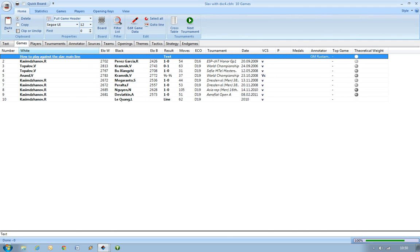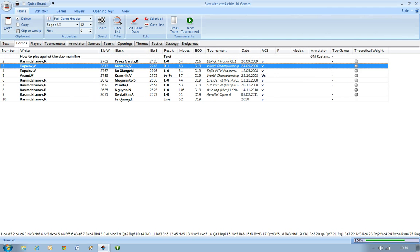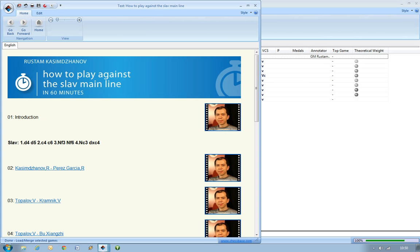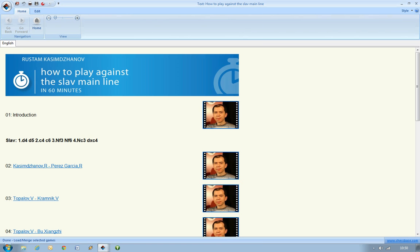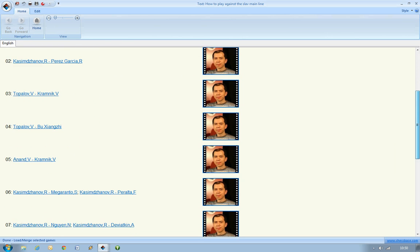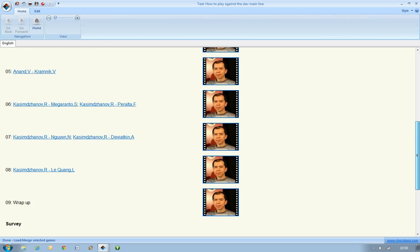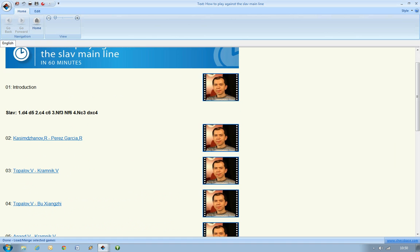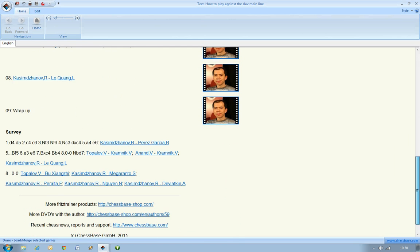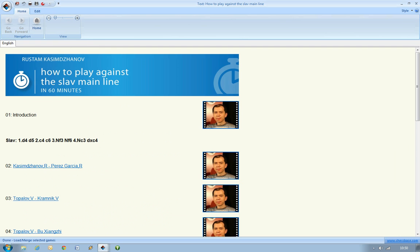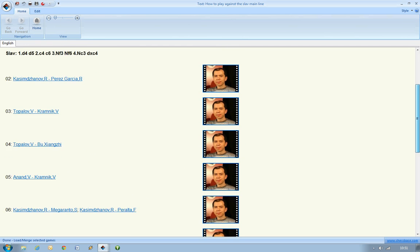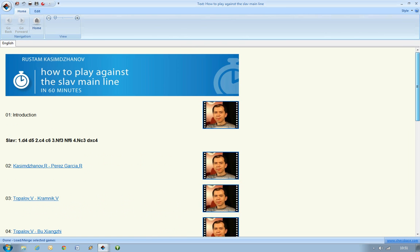The first item is 'How to play against the Slav mainline.' When you're ready, just select that and double click. This opens another window where you can see a whole host of videos or links to videos — these are the pictures here with Grandmaster Kazimzanov's face on them. You can also see the links to the games down the left. It's usually a good idea to start at the very top and go with the introduction. Click on the picture of GM Kazimzanov and that will open up a game window with the video.